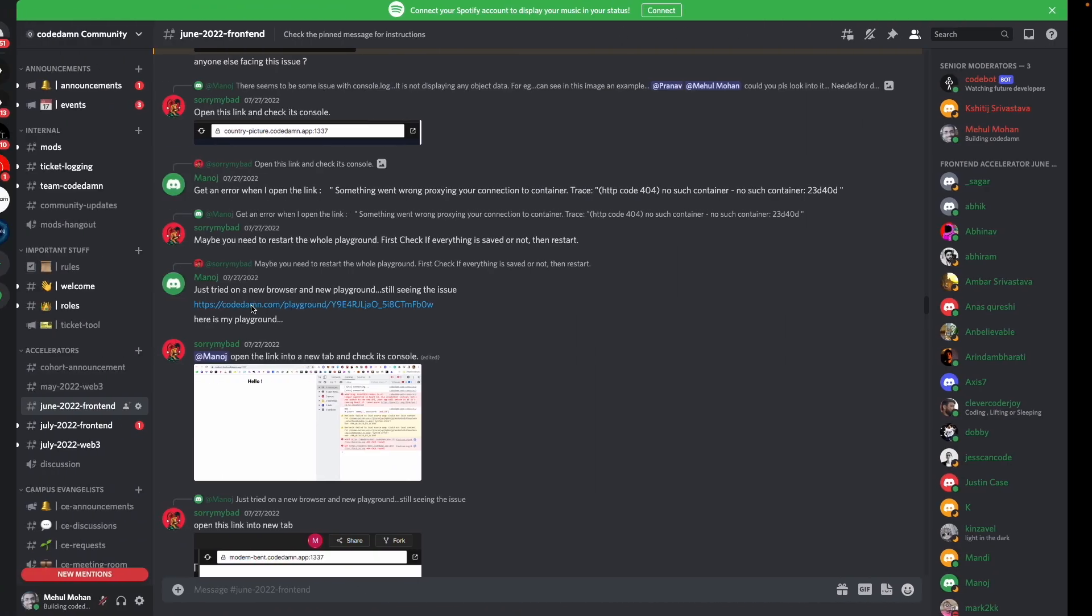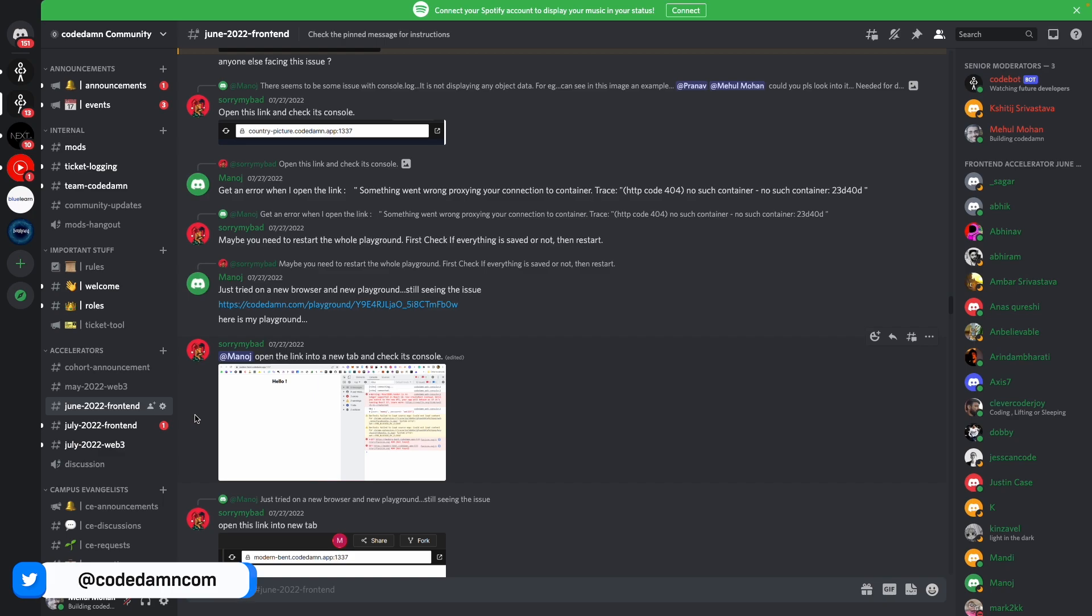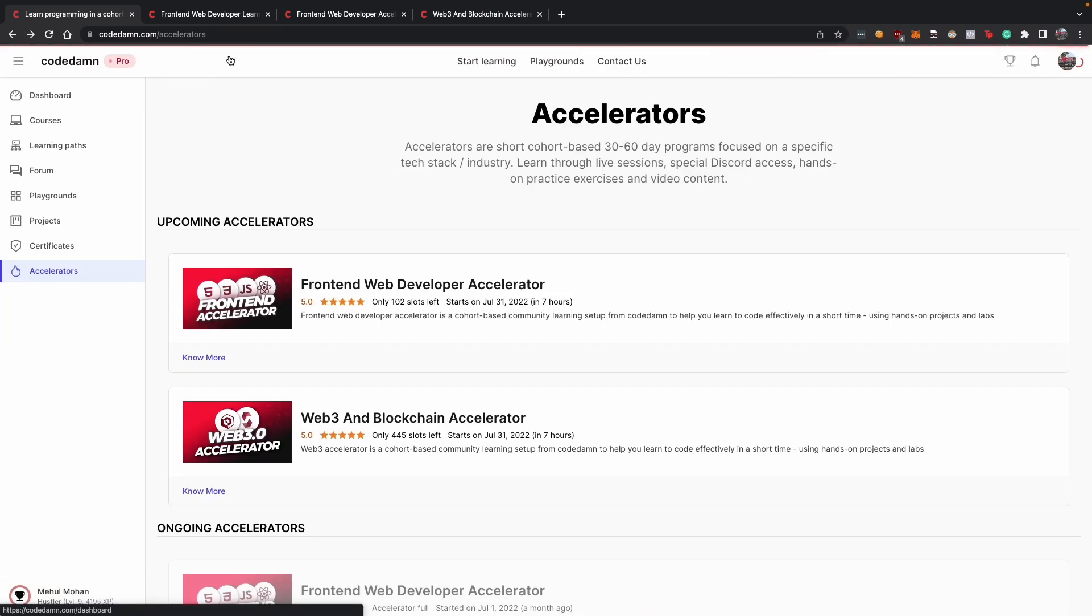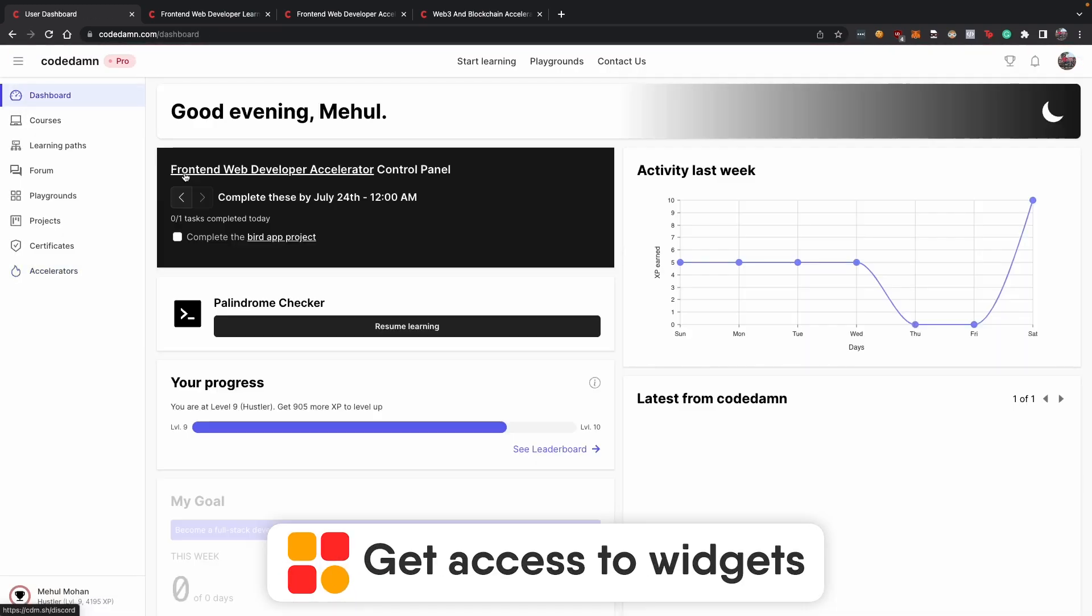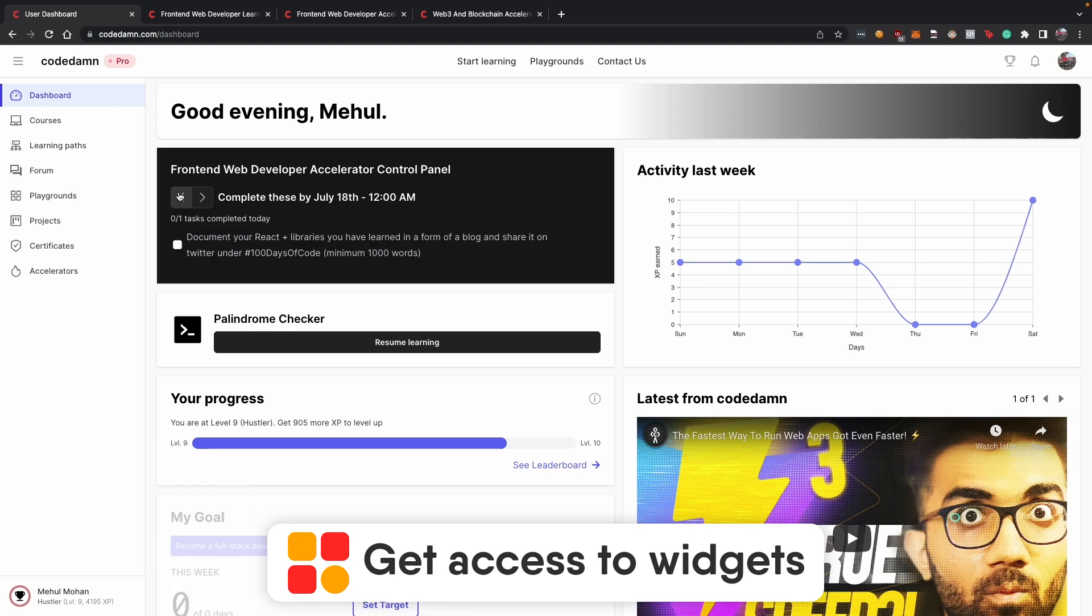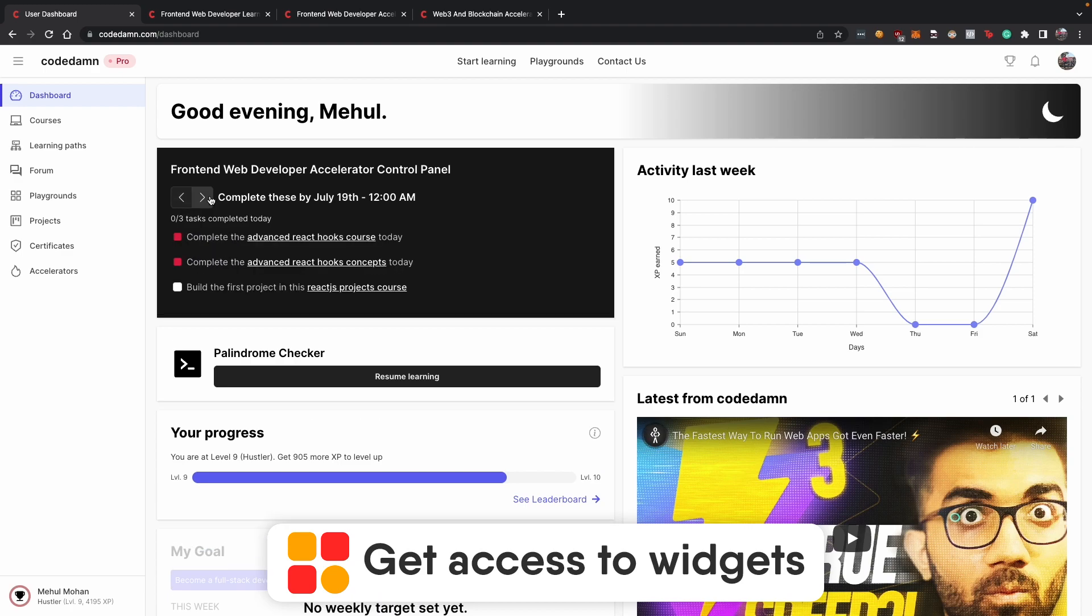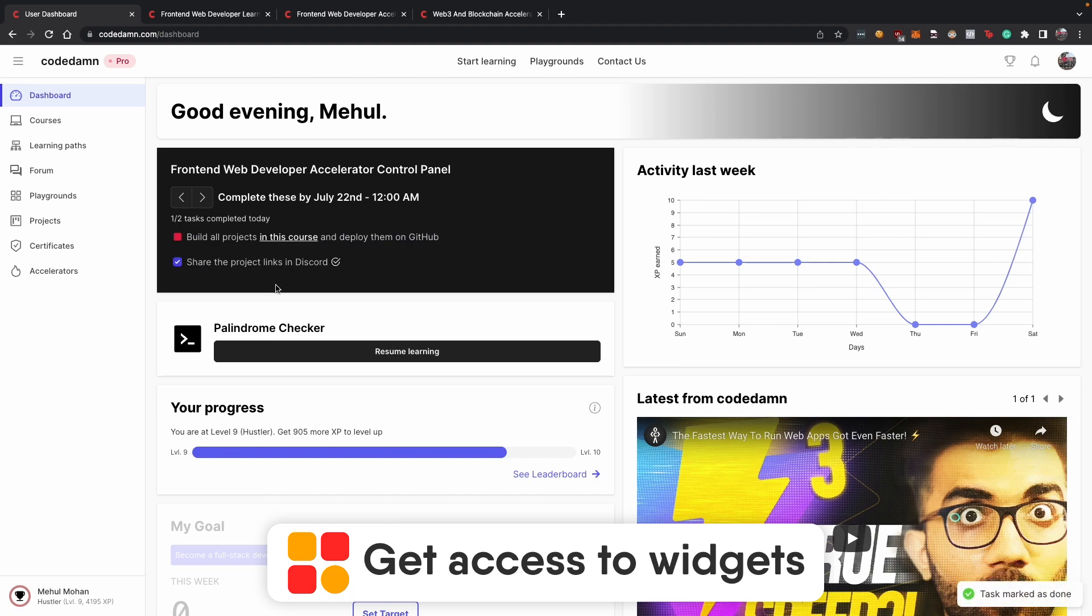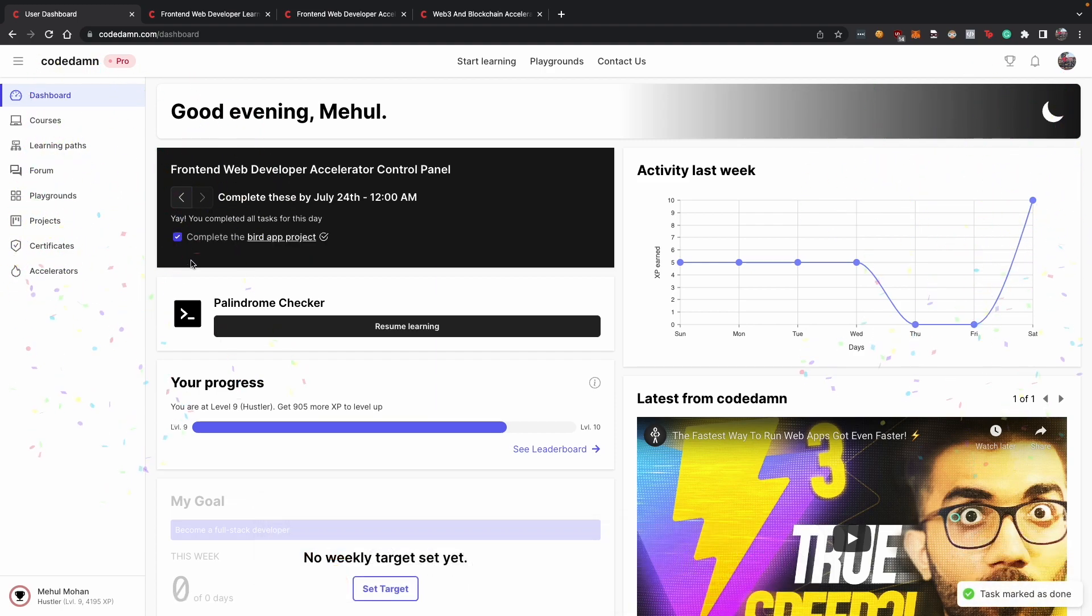Once you take part, you would be automatically added to a Discord channel where you would be able to start communicating with other people in your batch. Once you do that, you will also have access to a widget on your dashboard which will showcase you certain tasks which you have to complete on a daily basis. So this widget again would be dynamic to your use case in this accelerator. So don't worry about this widget a lot but this would just allow you to make sure that you are keeping yourself in check that you are completing all the tasks which are assigned to you.